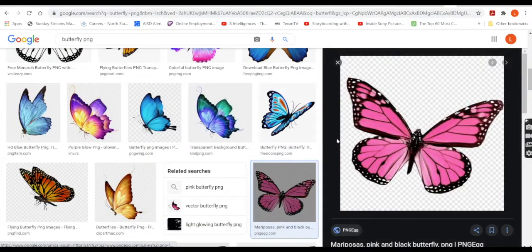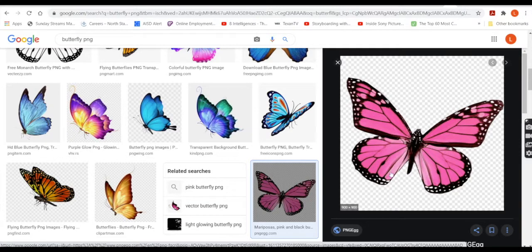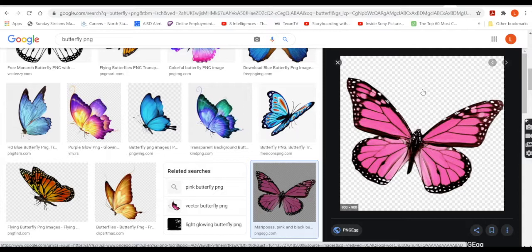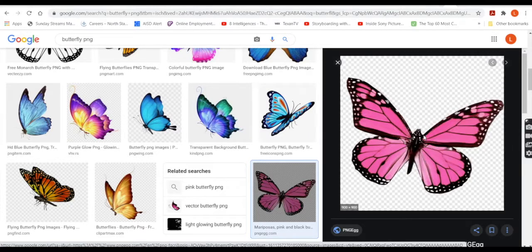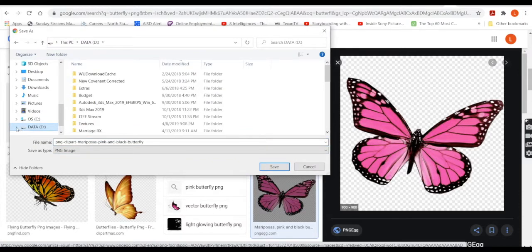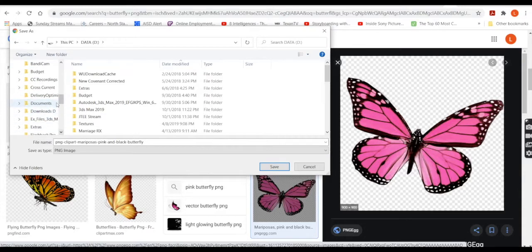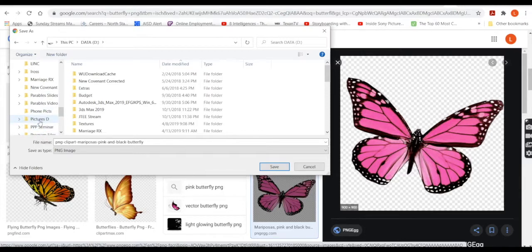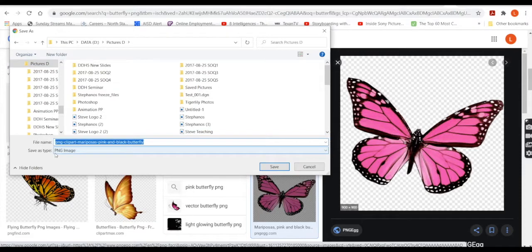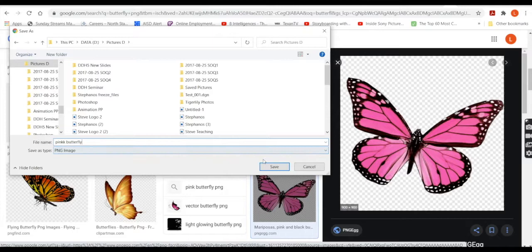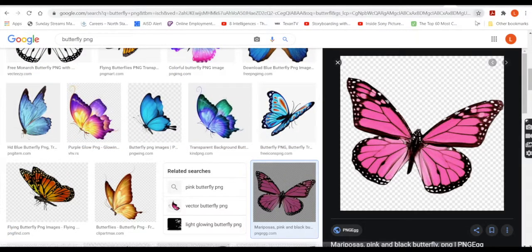And then once you find one that you like, again, it's not a guarantee that it's not going to have a background on it. So you might have to come back and try again until you find one that does, or you could just use the box, but it's more fun if you get one that's the actual shape of the object. So I'm just going to right mouse click, say save as, because I need to get it onto my computer folder. And I'm going to save it to my photos folder. Let me find that here. Here we go. My pictures folder here and I'll just call it pink butterfly. So there we go.